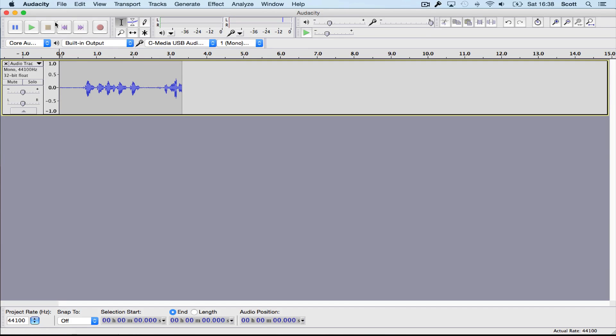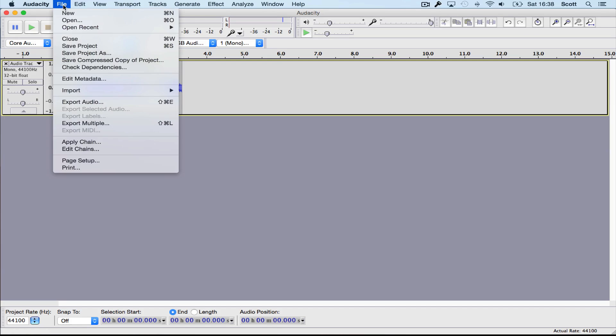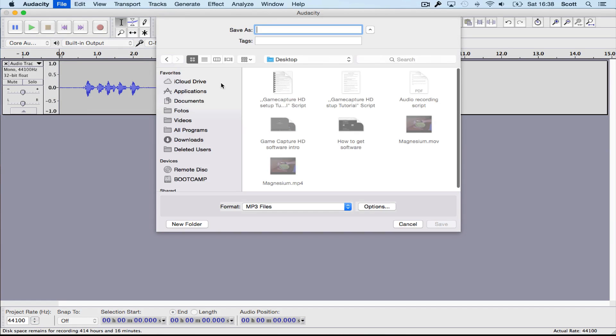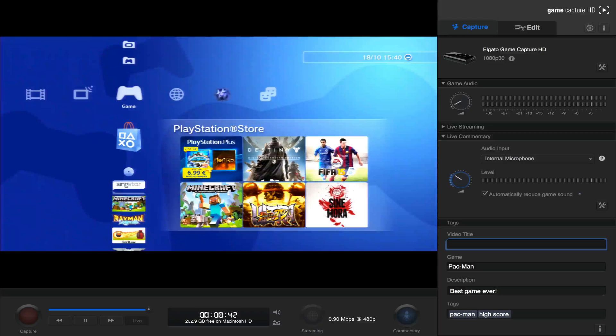And if you are happy with it, then you can just click on file, then export audio. Now just give it any name, test, and click on save.